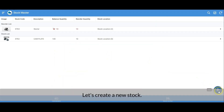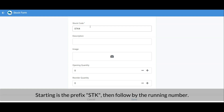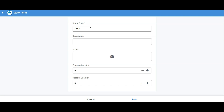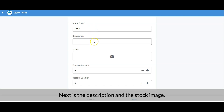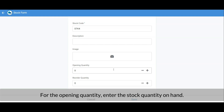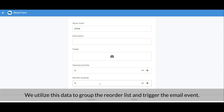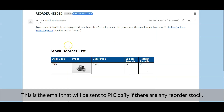Let's create a new stock. The stock code is a running unique number assigned by the system — starting with the prefix STK followed by a running number. Next is the description and stock image, followed by the opening quantity and reorder quantity, which default to zero. The opening quantity is the stock quantity on hand, while the reorder quantity is the minimum quantity to be maintained. We use this data to group the Reorder List and trigger email alerts — an email is sent daily to the person in charge if any reorder stock is required.